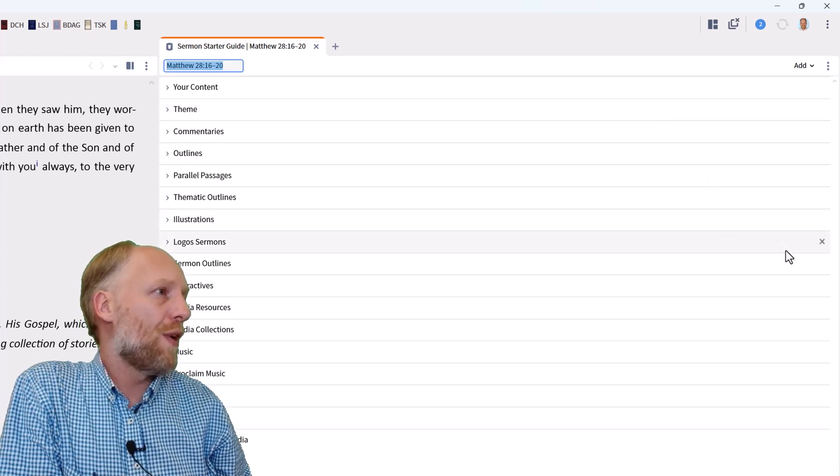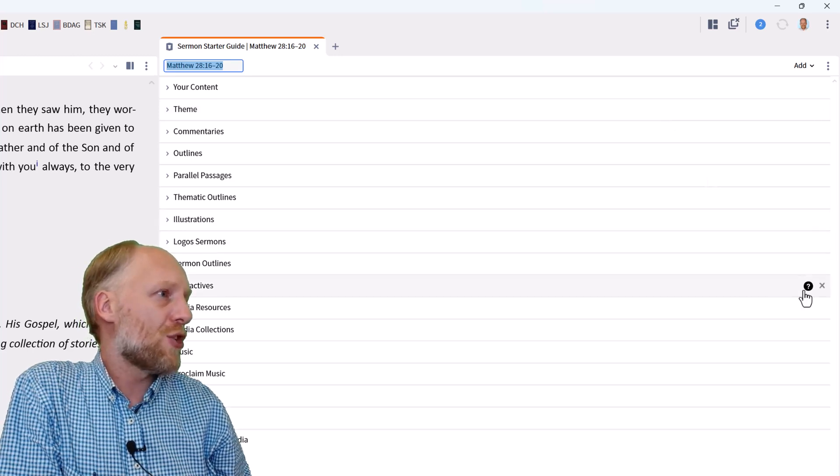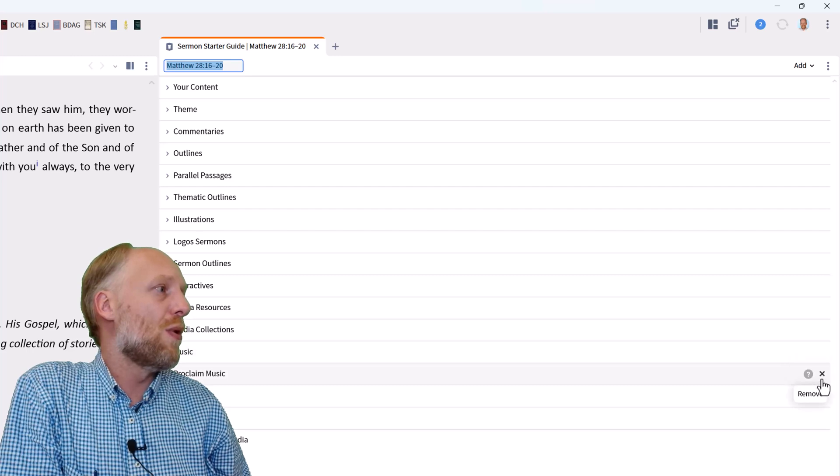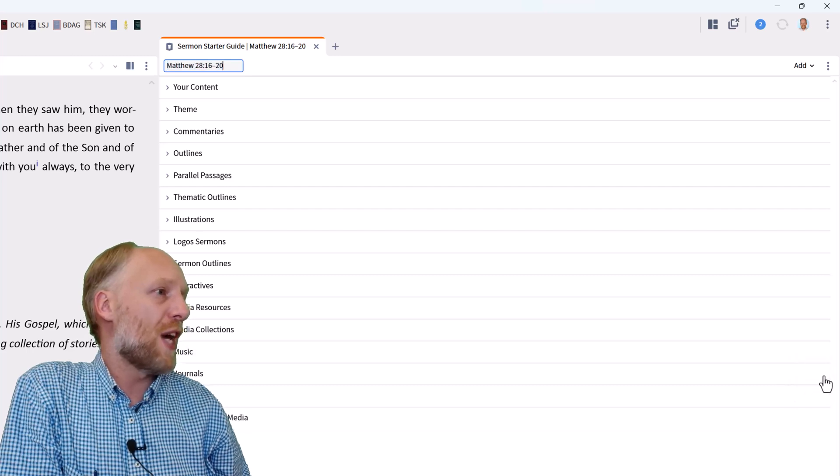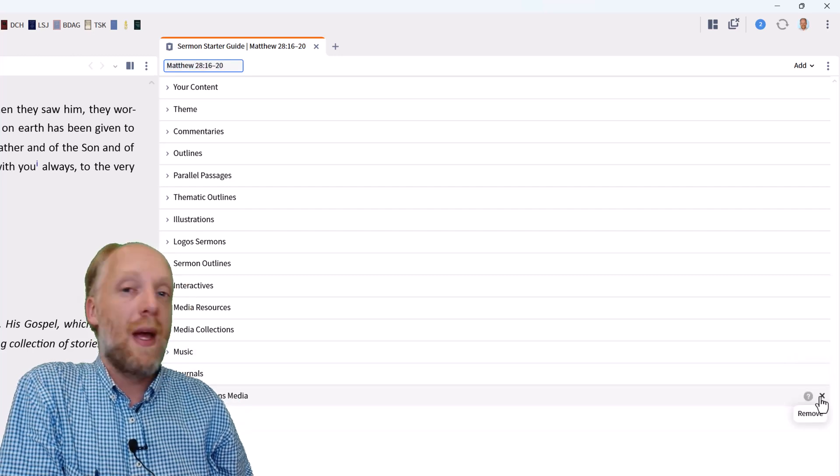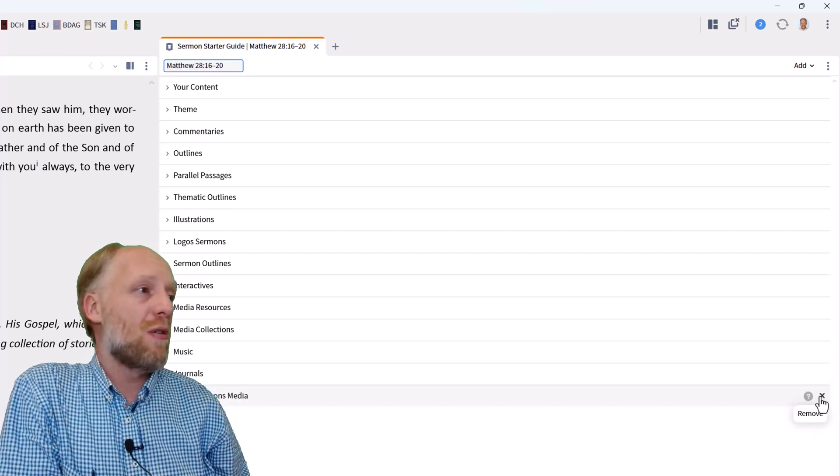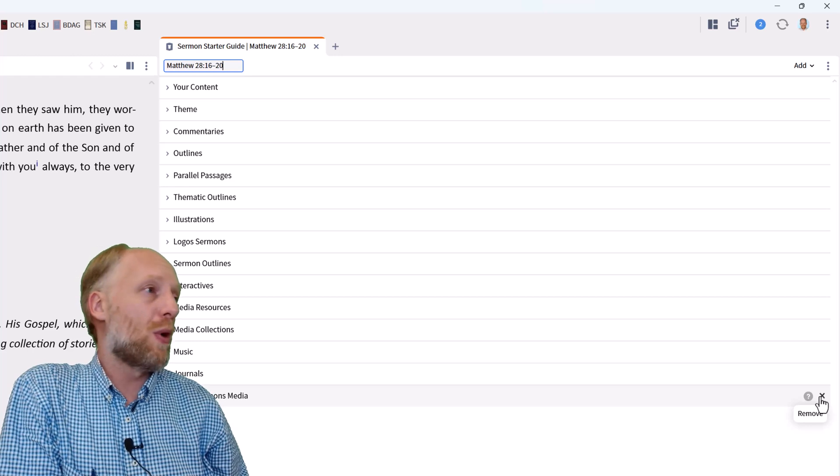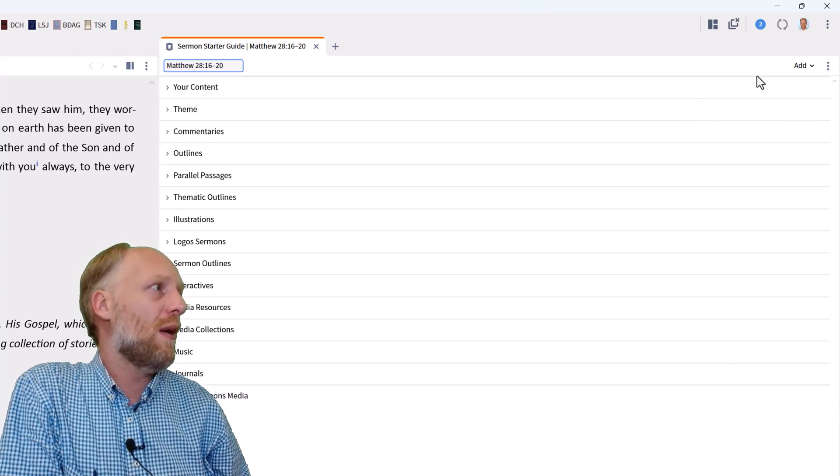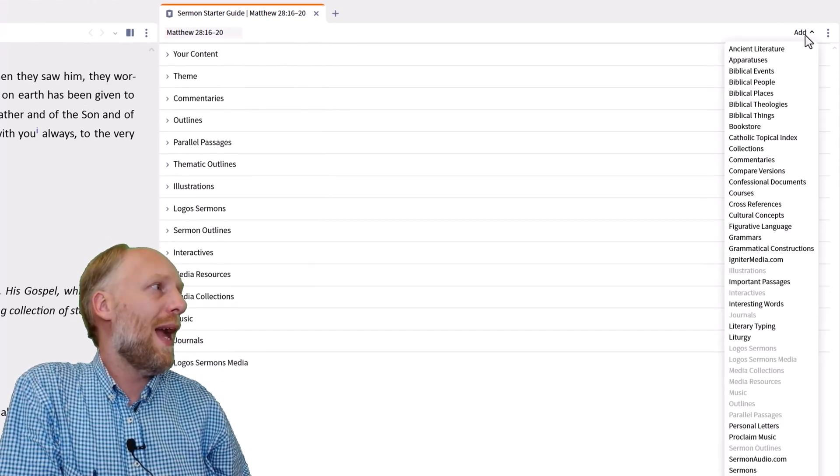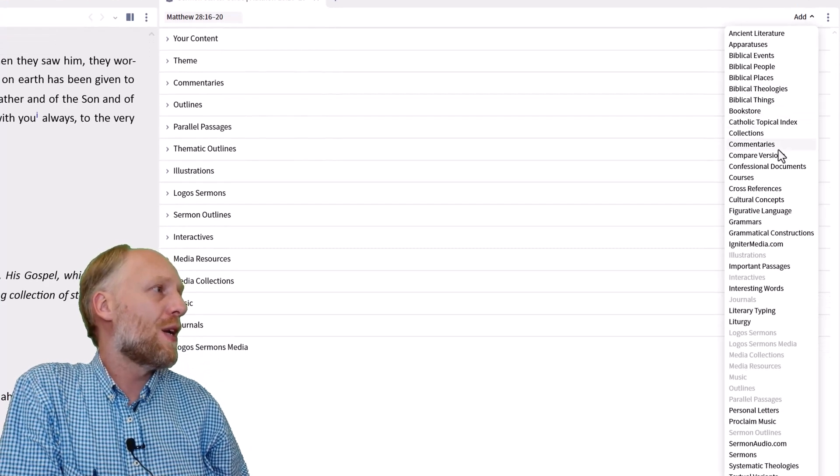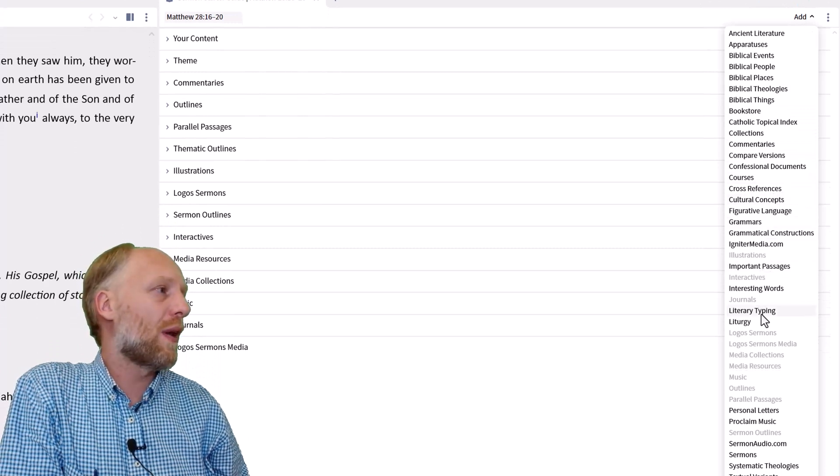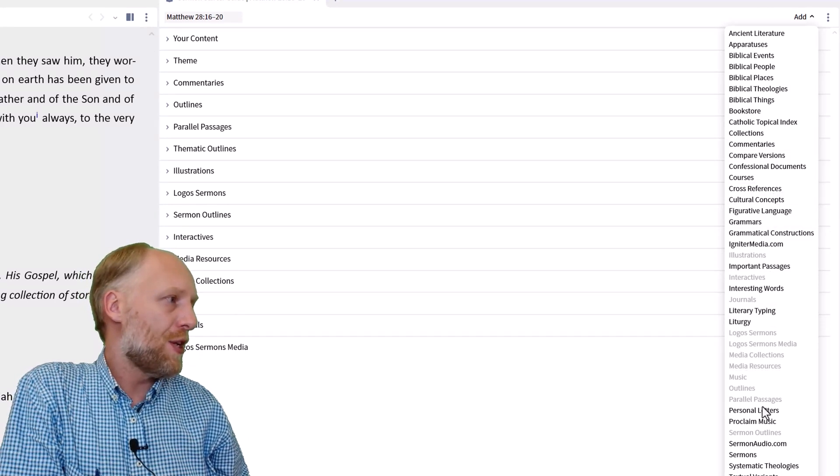As you hover over the title of each section, on the right side, you see an X that allows you to remove the section from your guide. And if you want to add any section, and that's what we want to do because we want to have a sermon section in here, we click add and here is a list of all the sections that you can include in your guide.